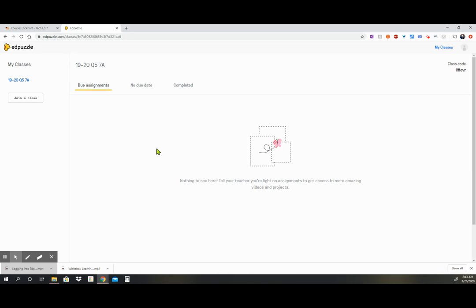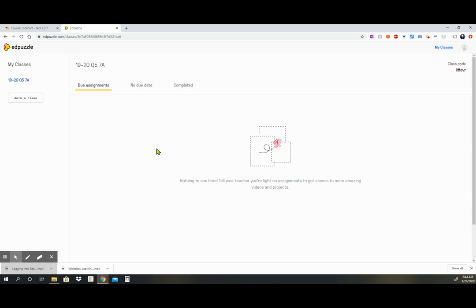The reason they're labeled that way is because Edpuzzle does not populate the videos in the order I want them, so you'll have to go through and watch them in order. And the only way I can have you do that is to label them video 1, video 2, video 3. And like I said, some of the videos are going to have questions embedded in them that you'll have to answer.